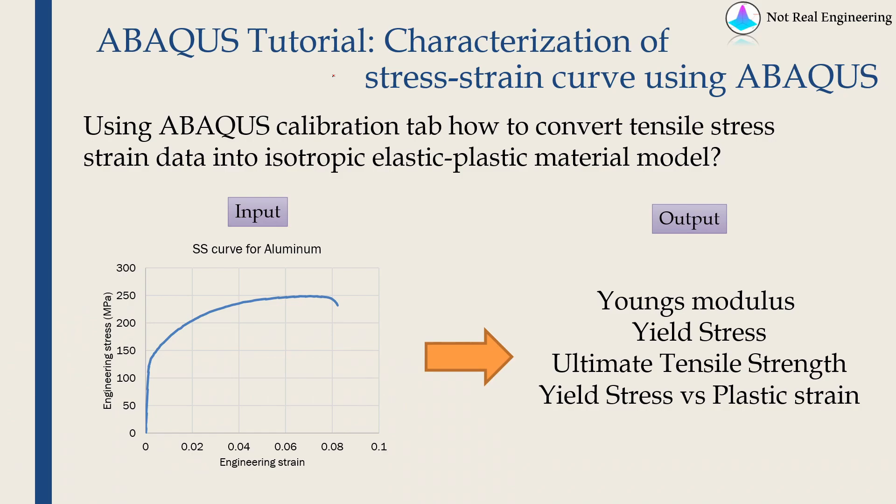Hello everyone, welcome to another video from Not Real Engineering. This is going to be a short video about characterization of stress-strain curve using ABAQUS CAE.